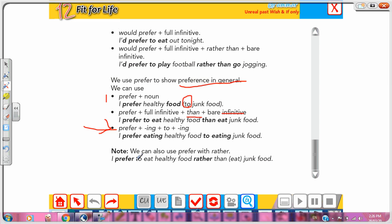We can also use 'prefer' with 'rather than'. For example: 'I prefer to eat healthy food rather than eat junk food.' Both 'than' and 'rather than' are correct here. Now let's go back to the grammar page.